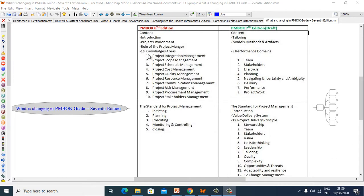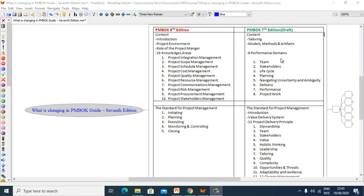In PMBOK 6th Edition there are 10 Knowledge Areas, and these are going to be replaced by 8 Performance Domains. These will be: Team, Stakeholders, Life Cycle, Planning, Navigating, Uncertainty and Ambiguity, Delivery, Performance, and Project Work.